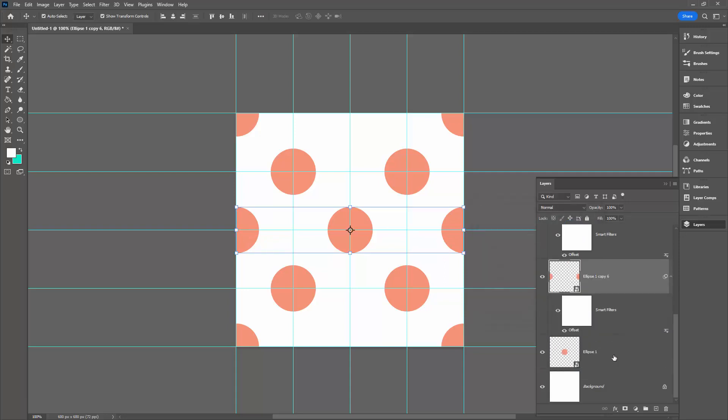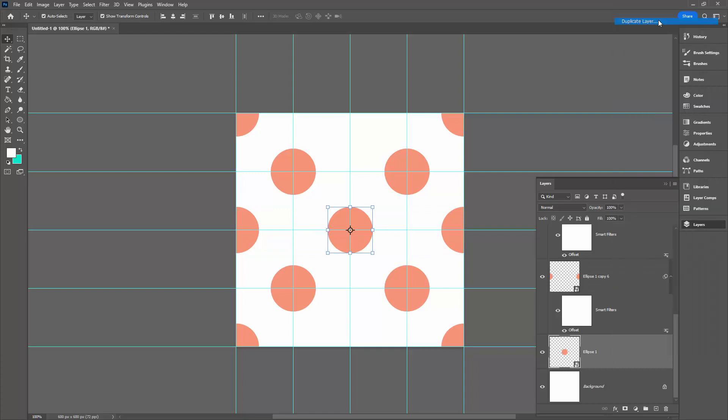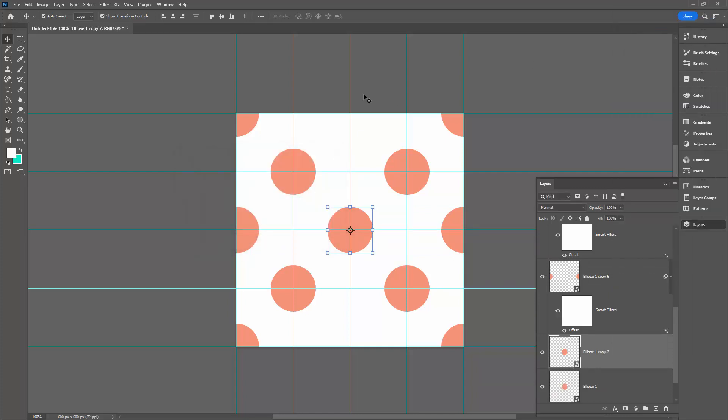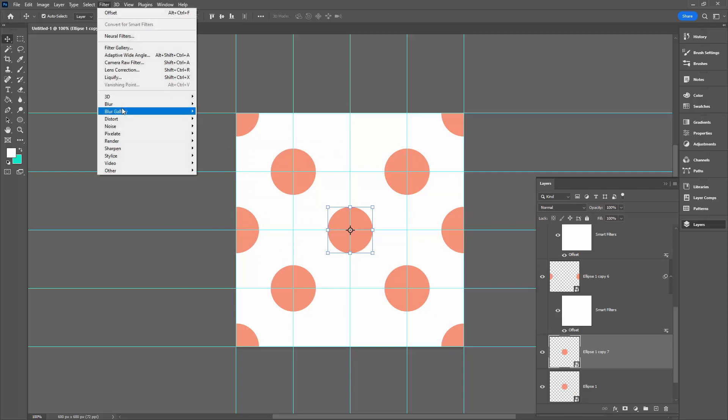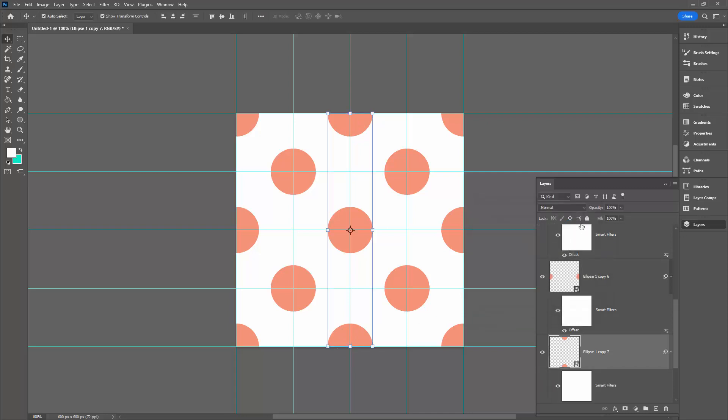Now let's go back again to our original shape. Right-click and choose Duplicate Layer. This last one is going up here and down here. Filter, Other, Offset. This time we're choosing to go 0 in the horizontal and 300 in the vertical. Just check to make sure that you have half shapes in the middle and top and middle bottom of your document. Click OK.